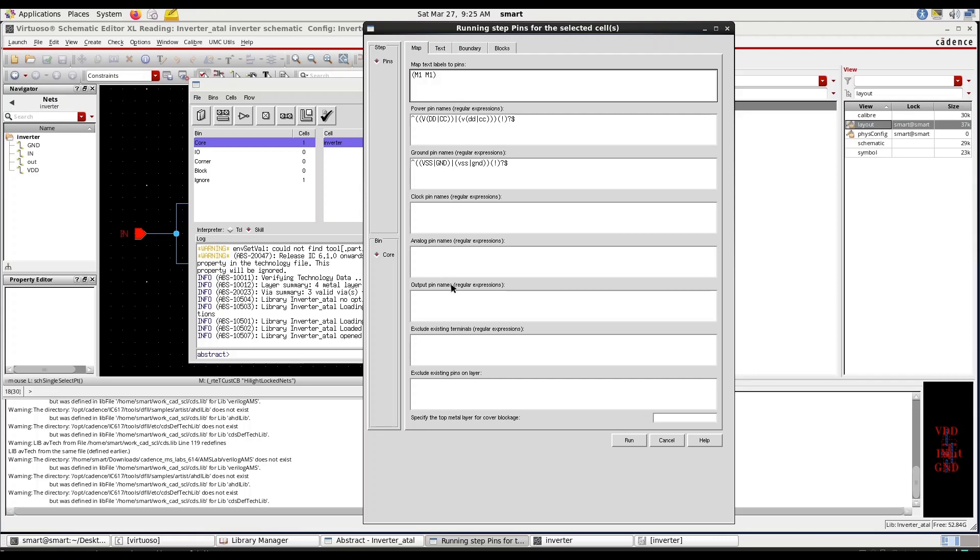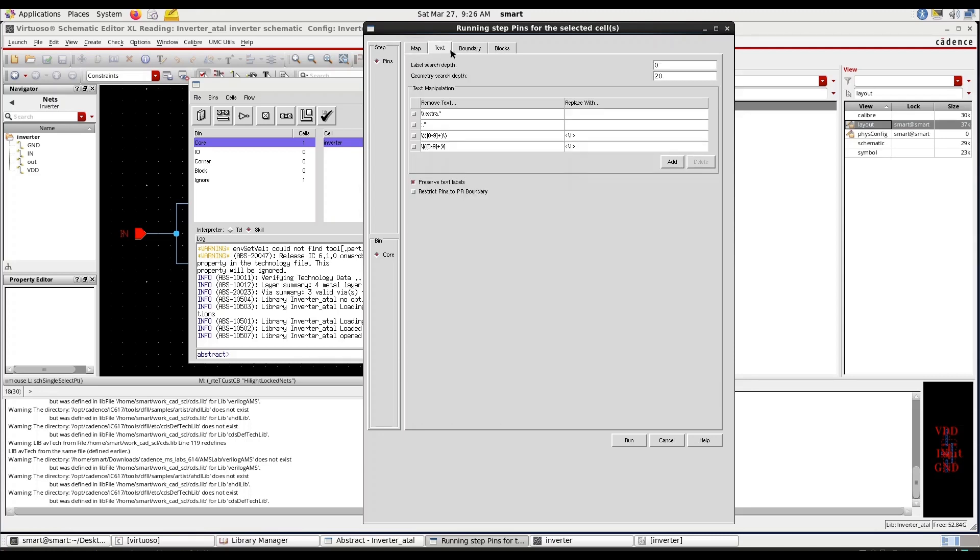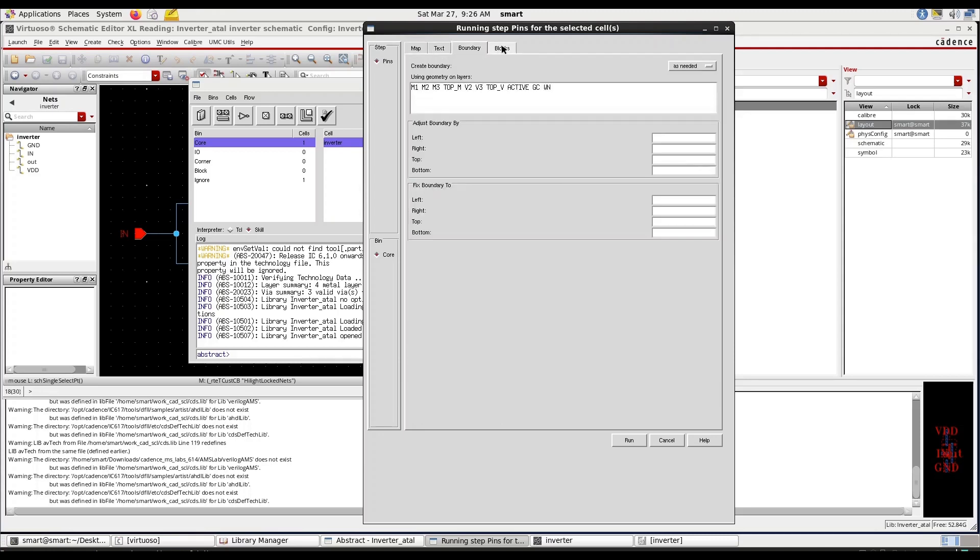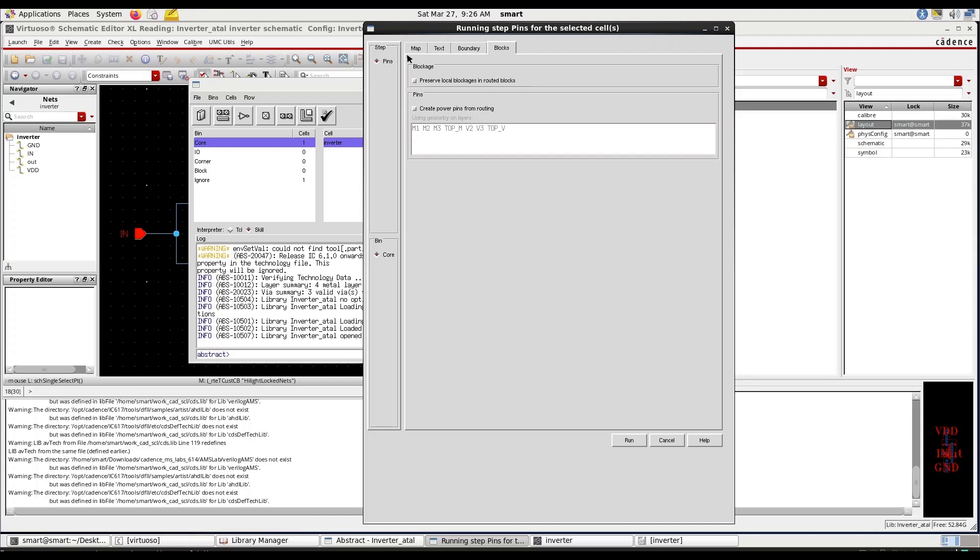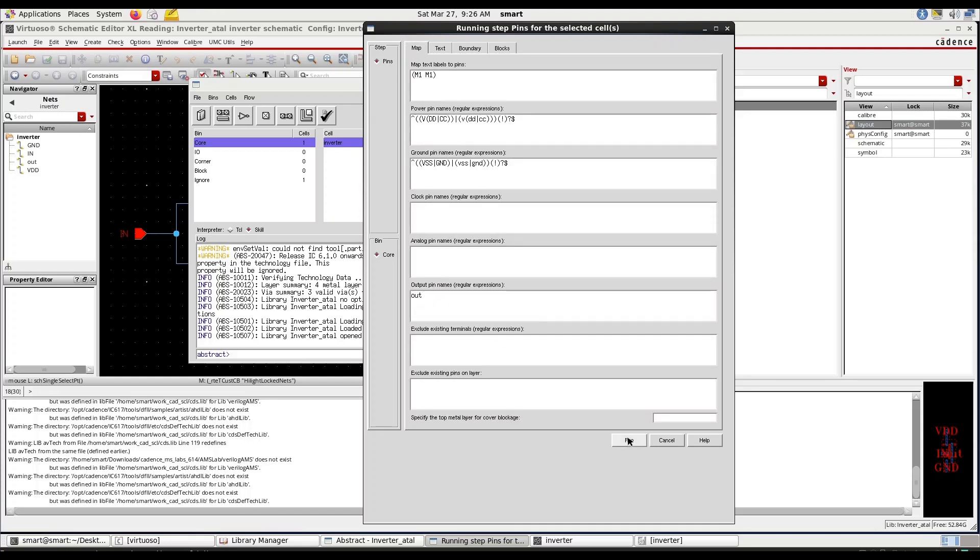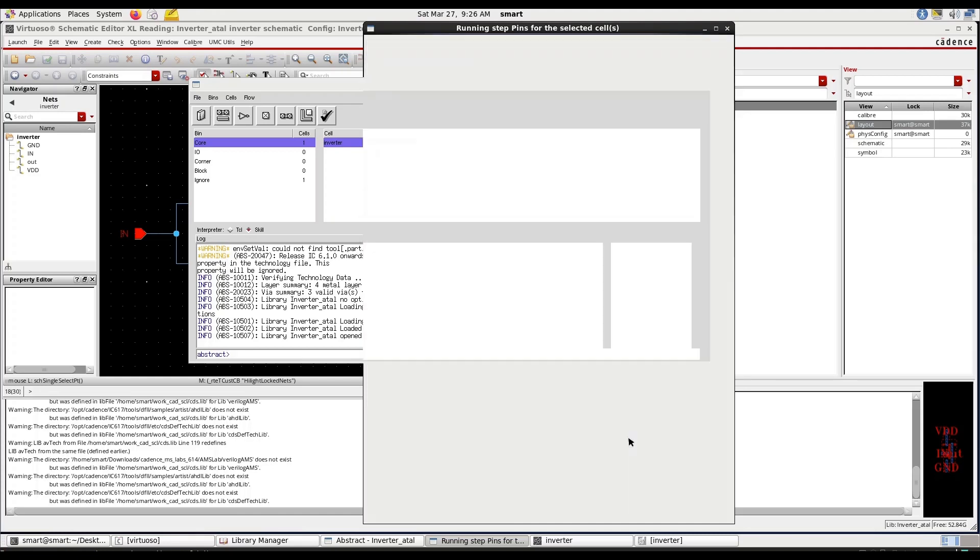Okay what is the output pin? Give exactly whatever in your layout out. Clock is not there so no need to give. Okay then don't give anything in this area, press run.